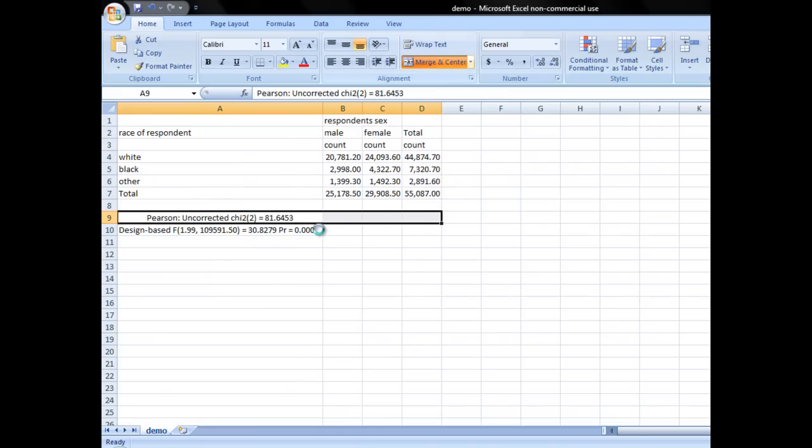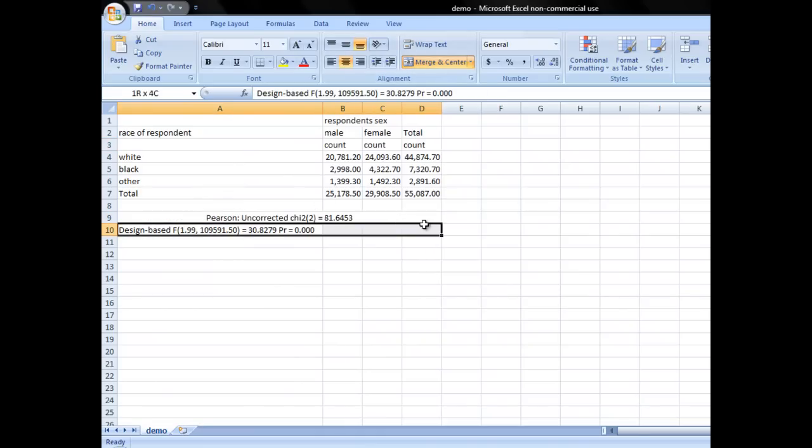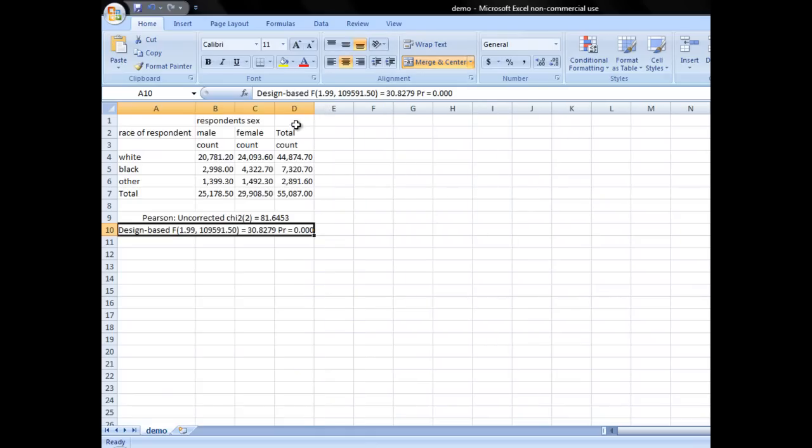actually, it would look much better if we merge the two and set the right space here. You can play with the tab and alt stuff, and there's a nice tutorial I have shown you before, which is really helpful. And it can make your table really fancy.